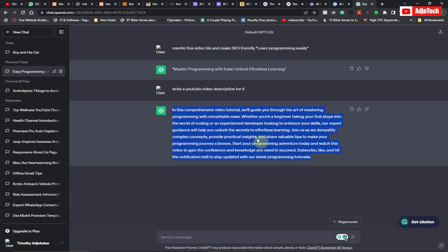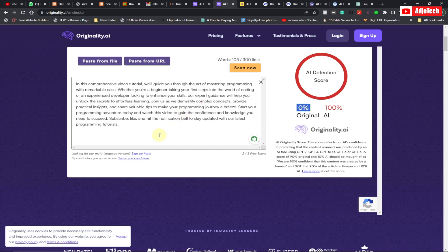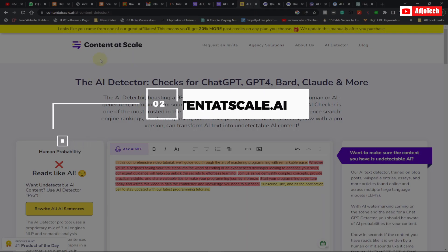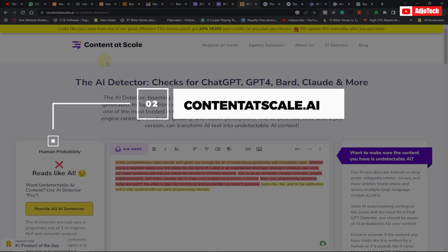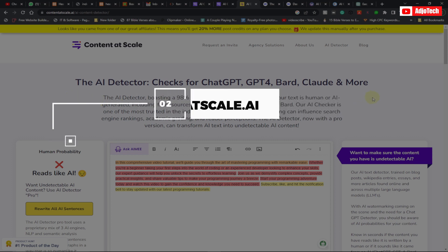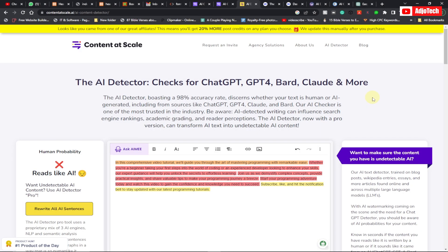So this is my first tool, Originality.ai. Now my second tool is called Content at Scale — Content at Scale is also an AI content detection tool that you can actually use to check. So when you generate content, your lecturer or whoever will be able to see if it's actually AI generated by using these tools.